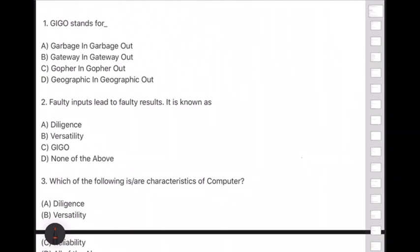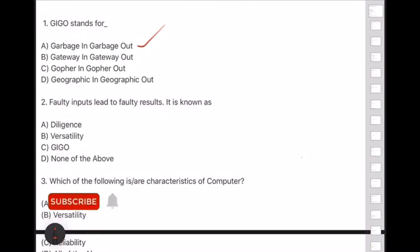Coming to the first question: GIGO stands for — option A is the answer — Garbage In, Garbage Out. Faulty inputs lead to faulty results.